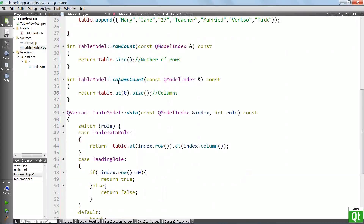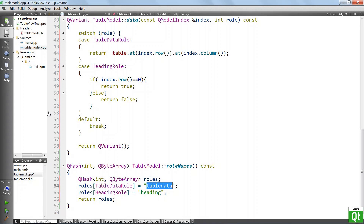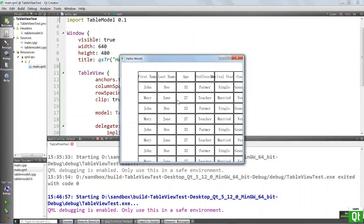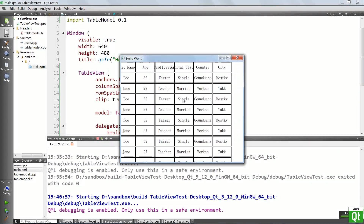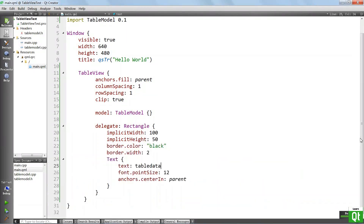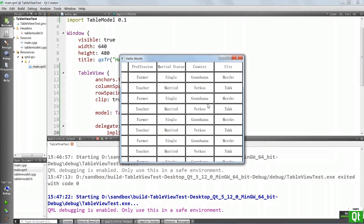Now we can go to QML and change how we display the data. Note that the role has changed from what we had before — the data we want to display is now 'tableData'. Let's double check that it is tableData, go back to QML and put that in here. We can run the application and see what we get. We see first name, last name, profession, marital status, and city — these things are here but a little cramped, so we should increase the width. Let's go to QML and make the width at least 150. Run again — this is much better: first name, last name, age, profession, marital status.